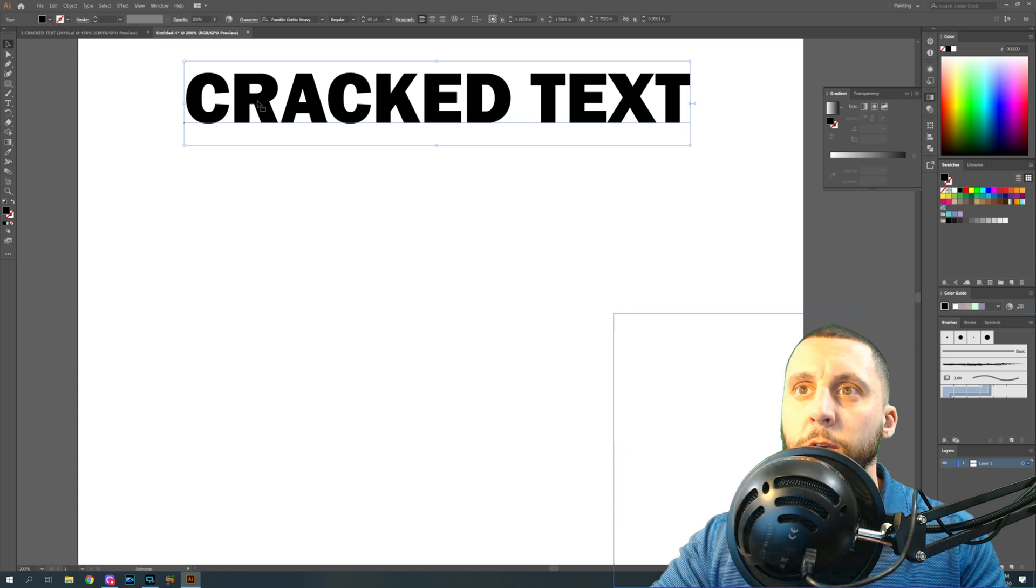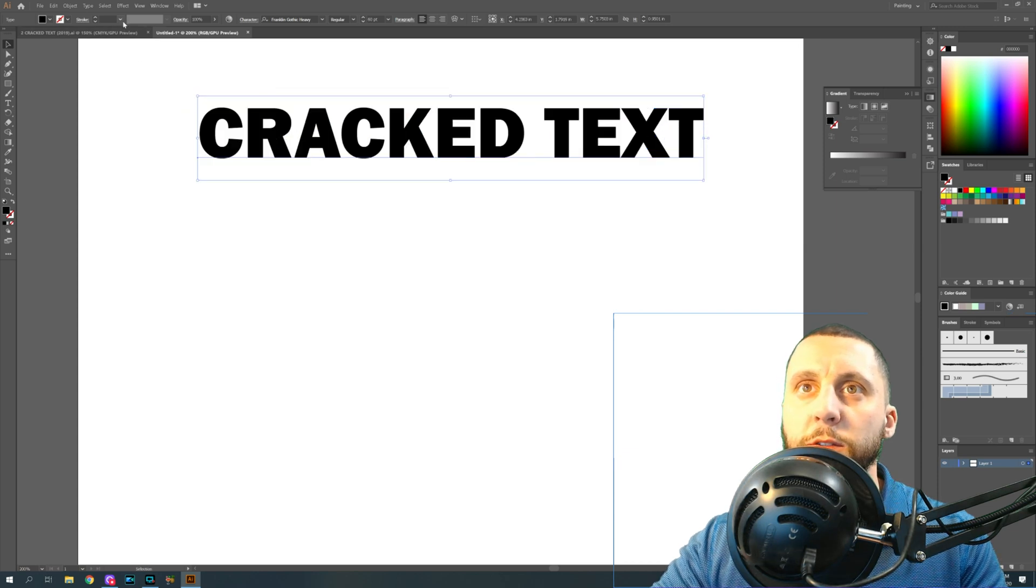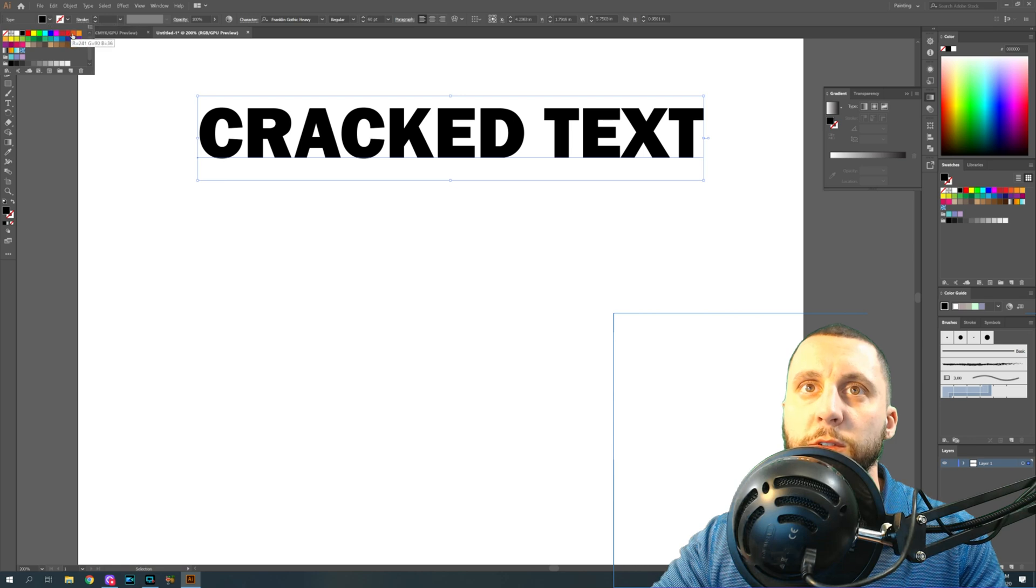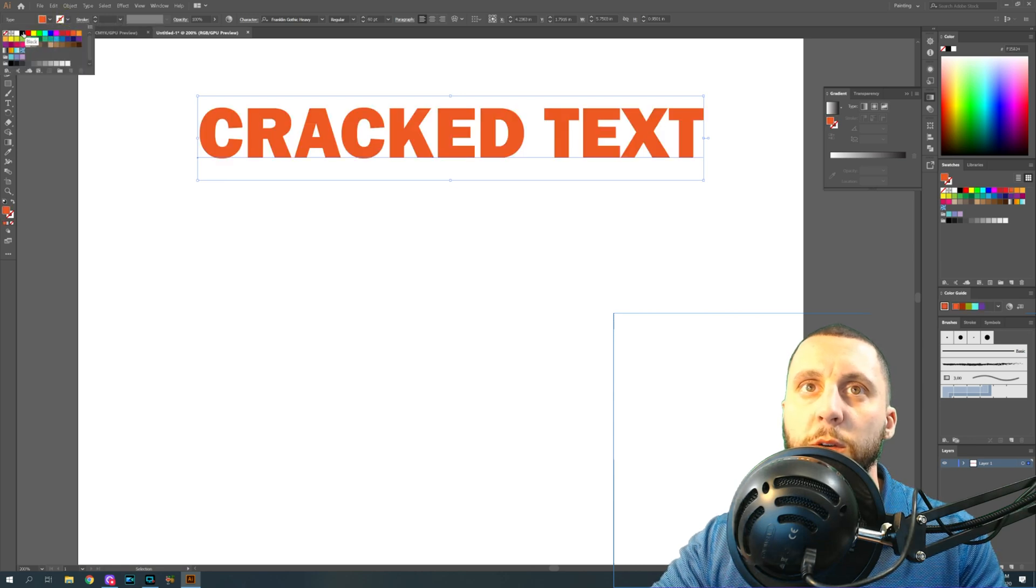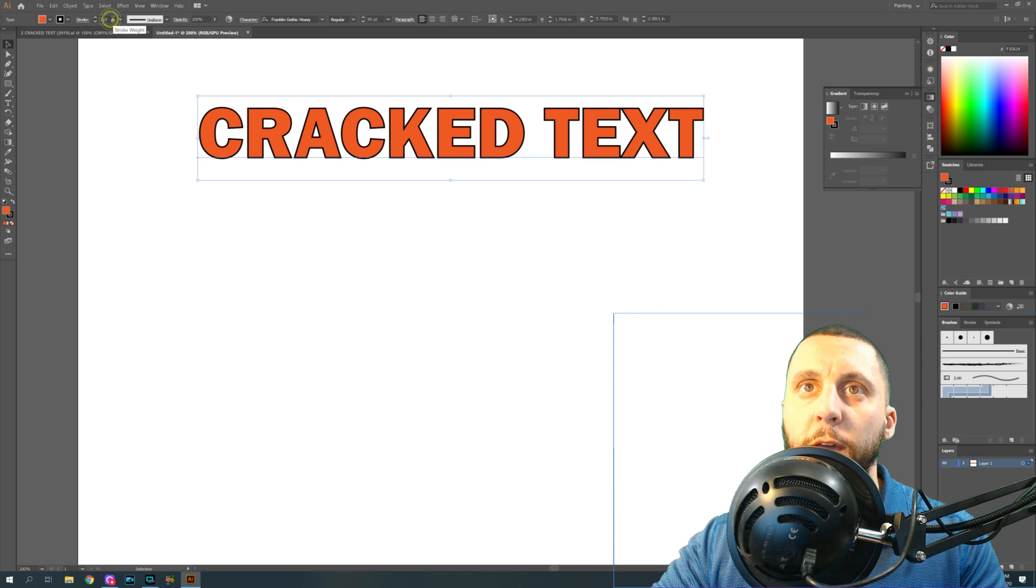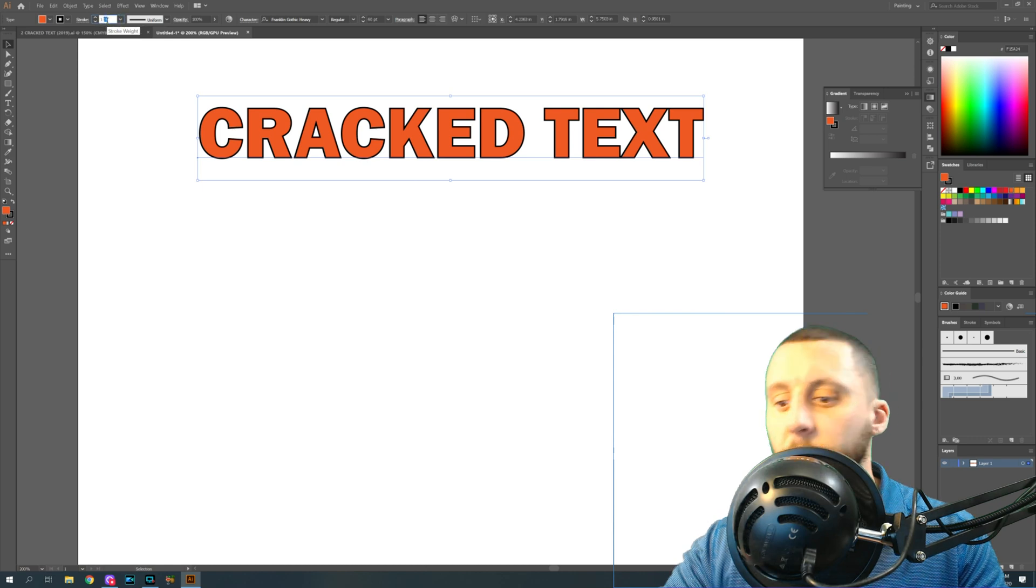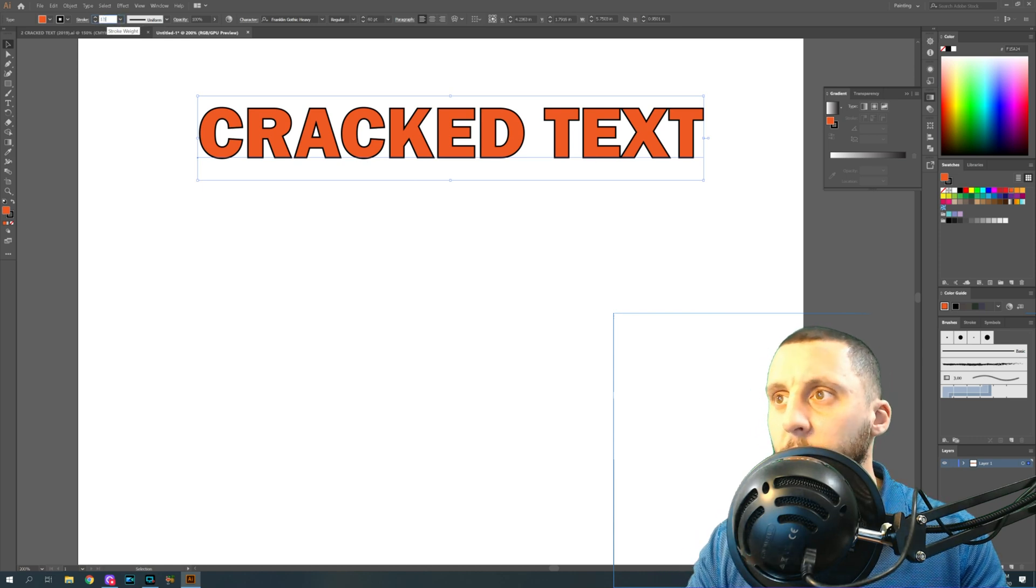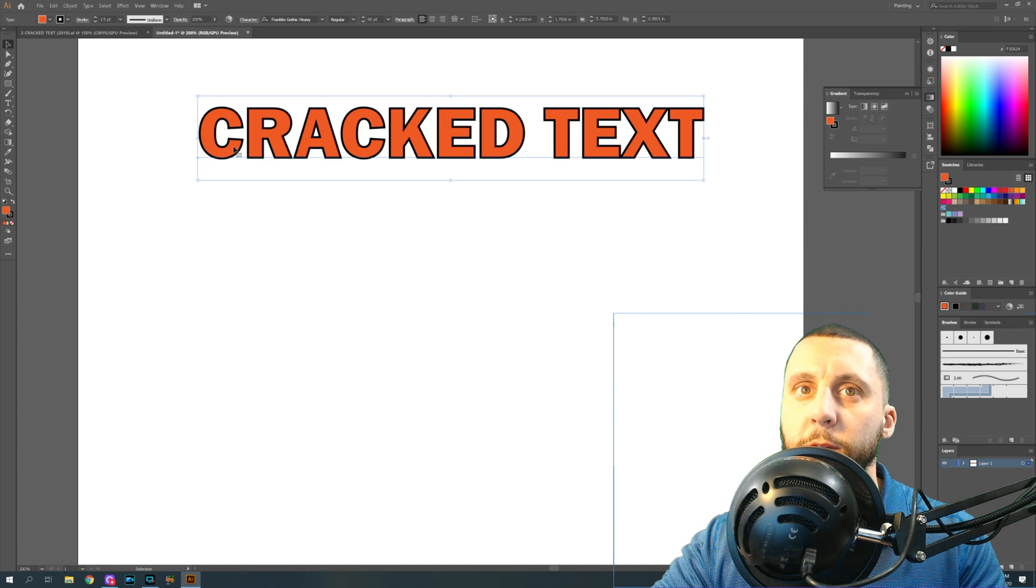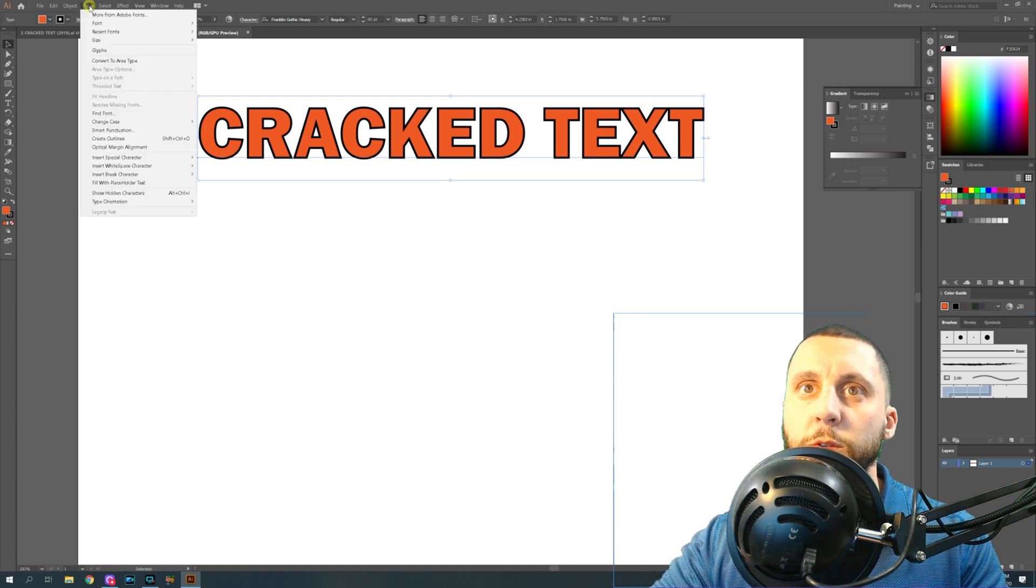With this text selected, let's go to right here and change the fill color to some orange. Let's change the stroke color to some black and make the actual stroke thickness 1.5. That's gonna make that black a little bit thicker around the outside.